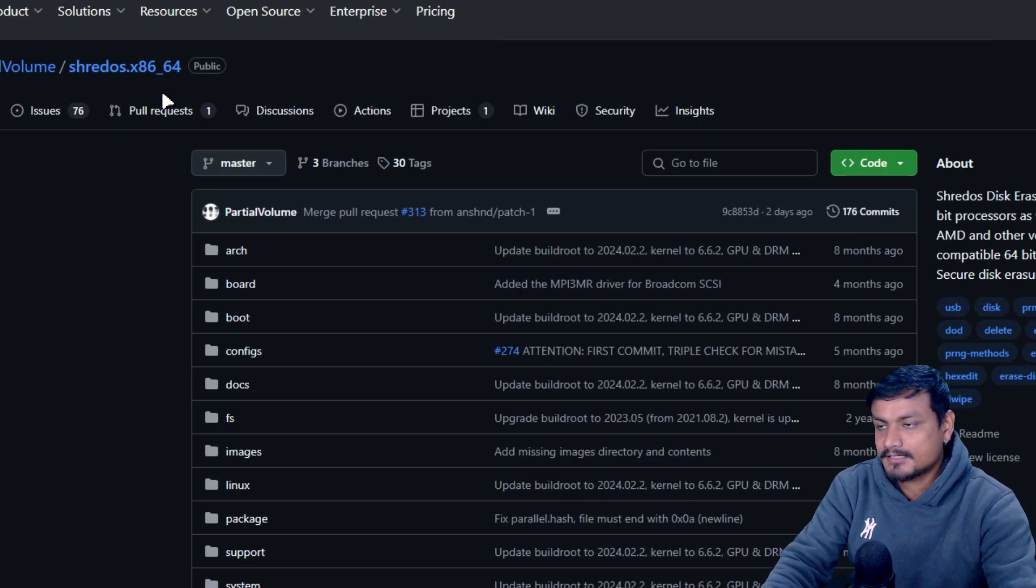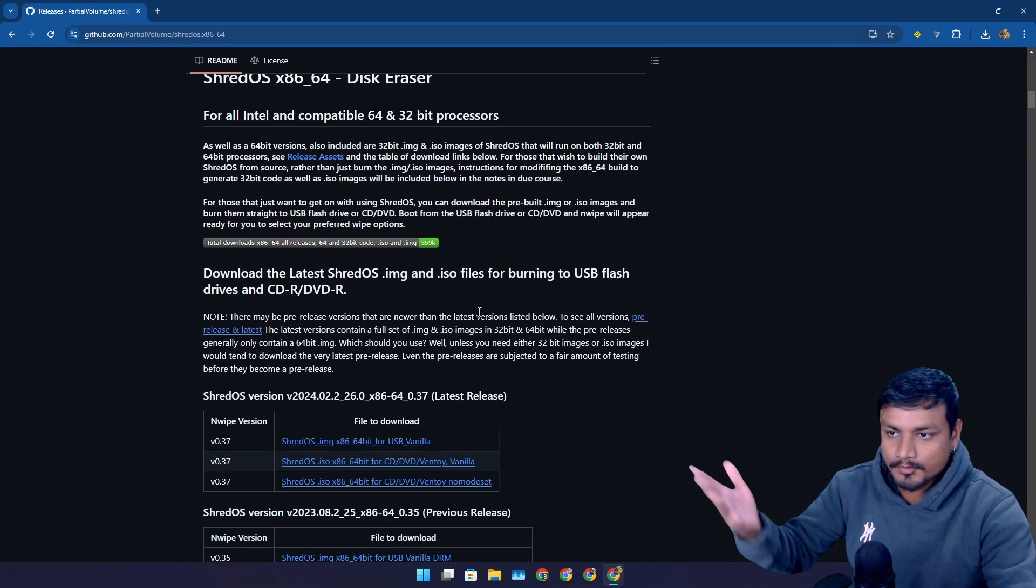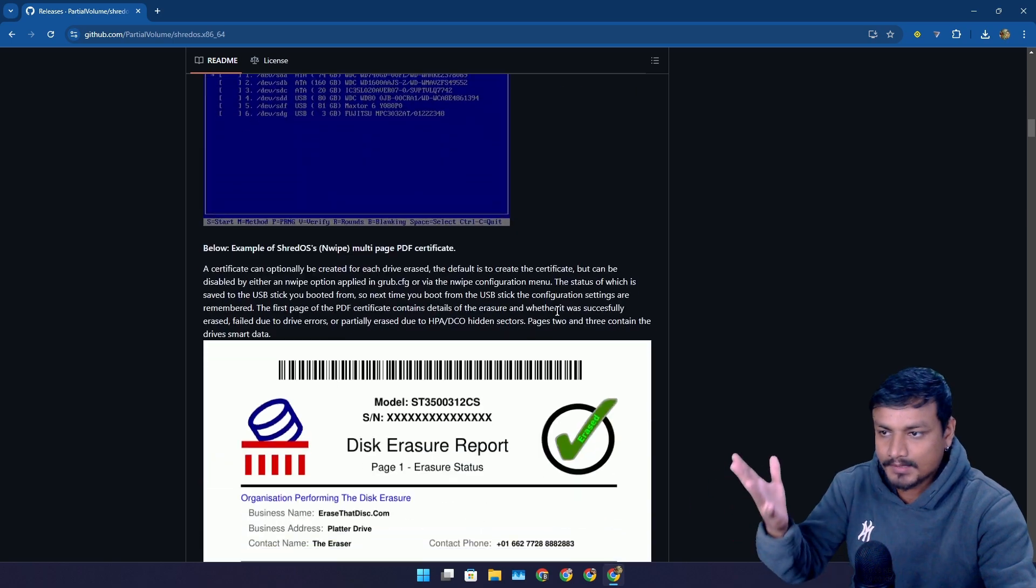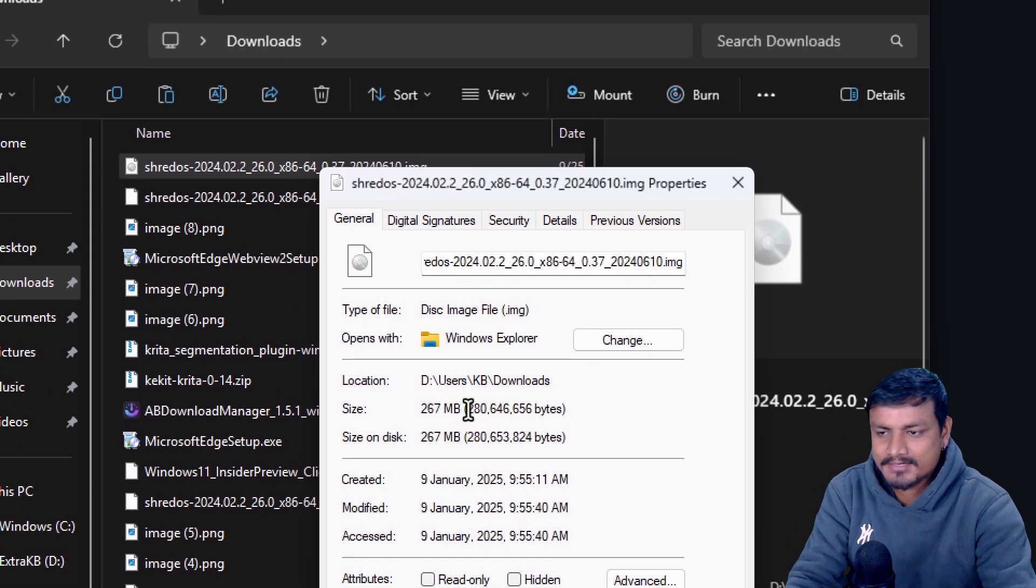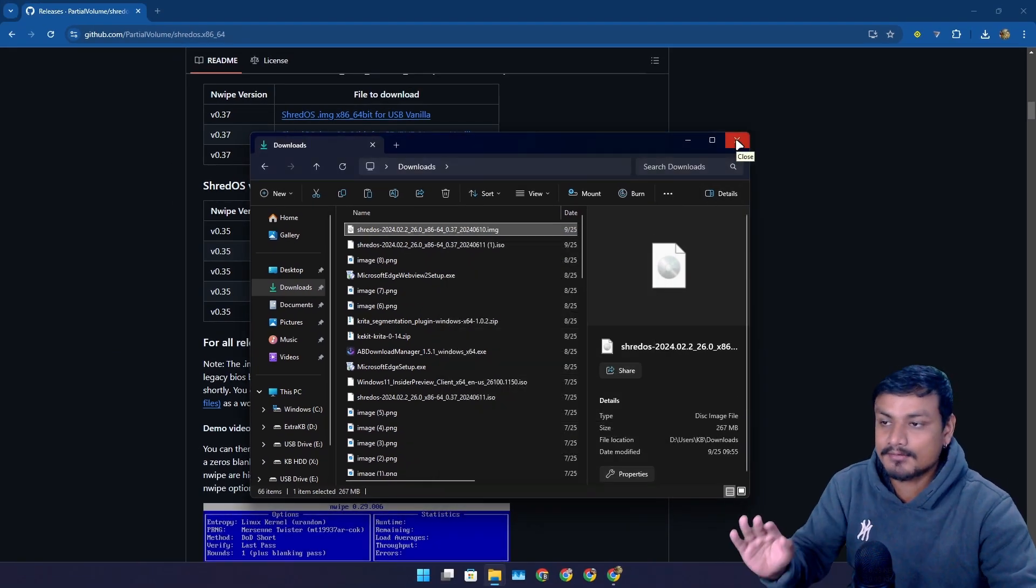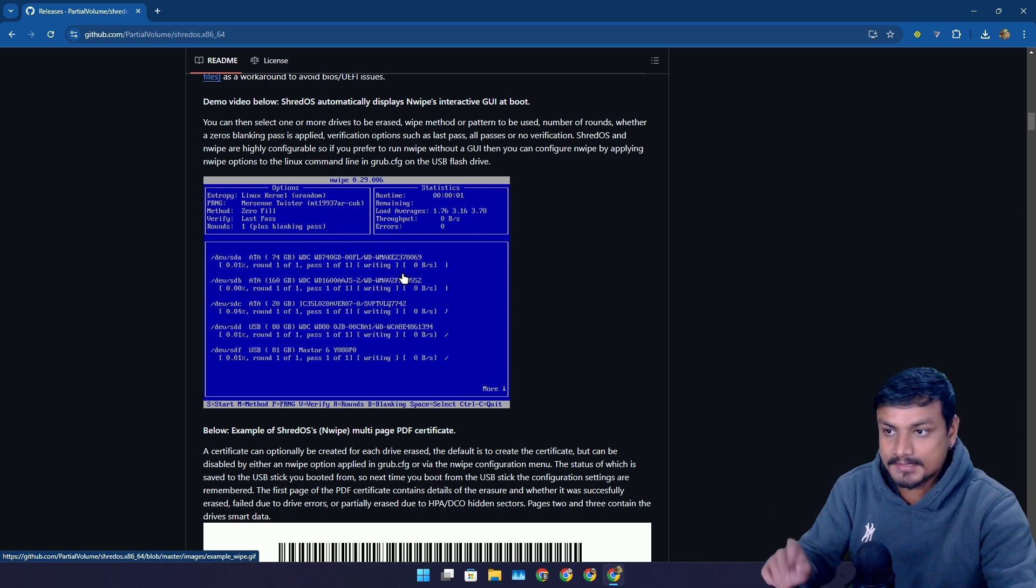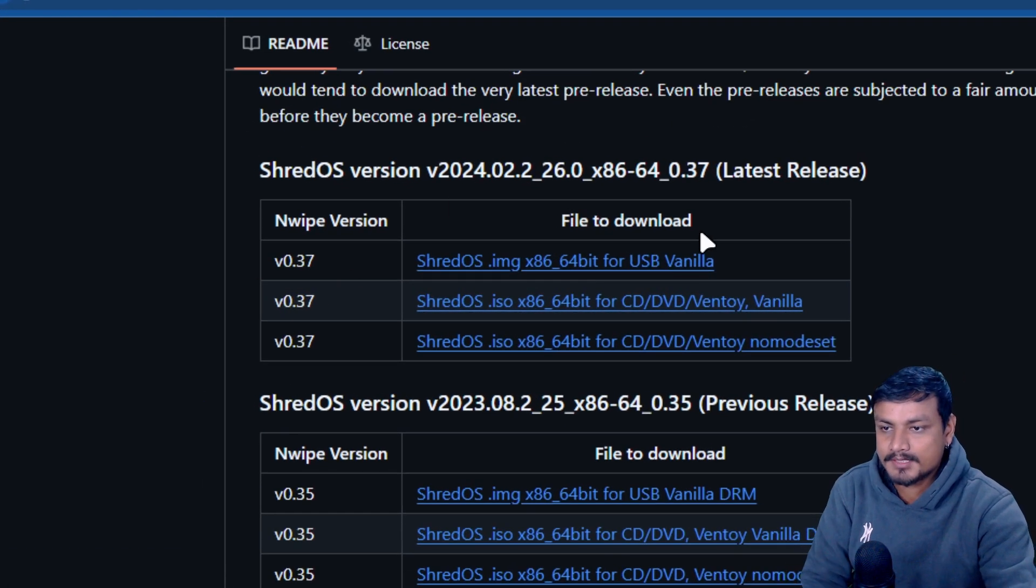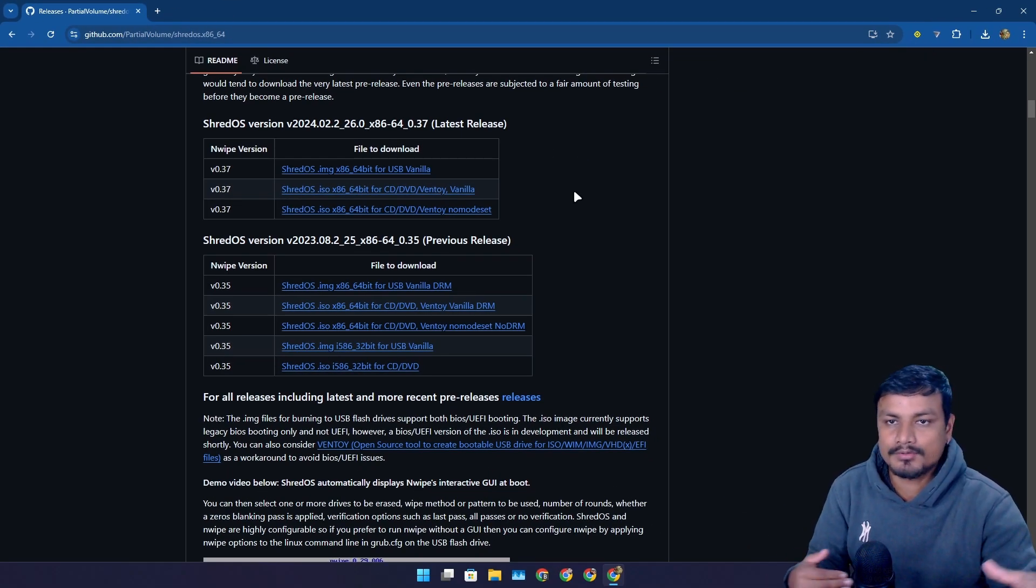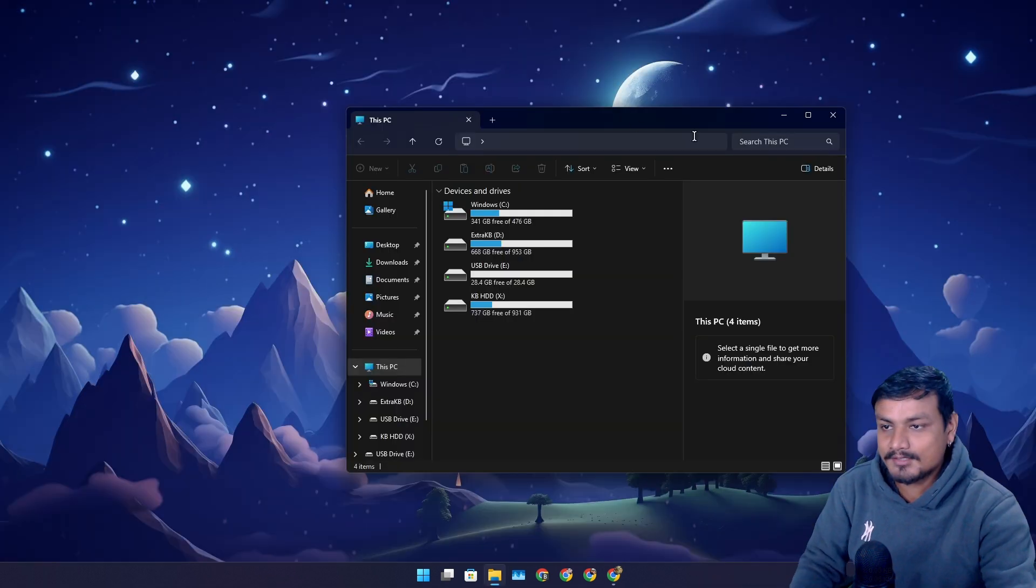So this is the official GitHub page. You can go here to download this and to learn more about how this thing works and all that. Okay, so this thing is only like 267 megabytes file. The operating system itself is really lightweight and it just deletes your data permanently. That's it. So to download this again, you can go to the official website and from here you can download the ISO file. You can see here you can make a bootable USB drive of this thing just like you do with Windows or Linux. So it's an operating system.